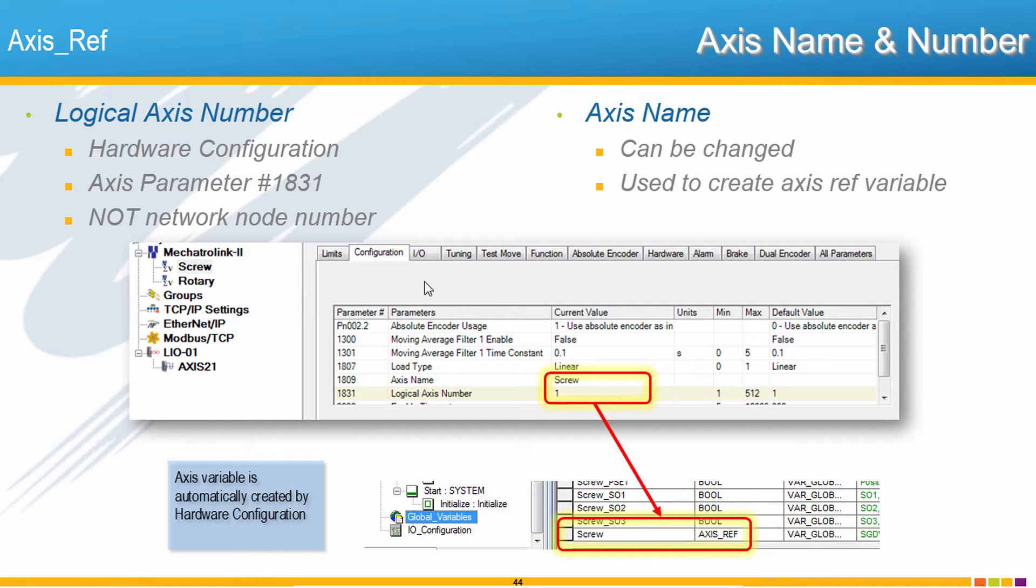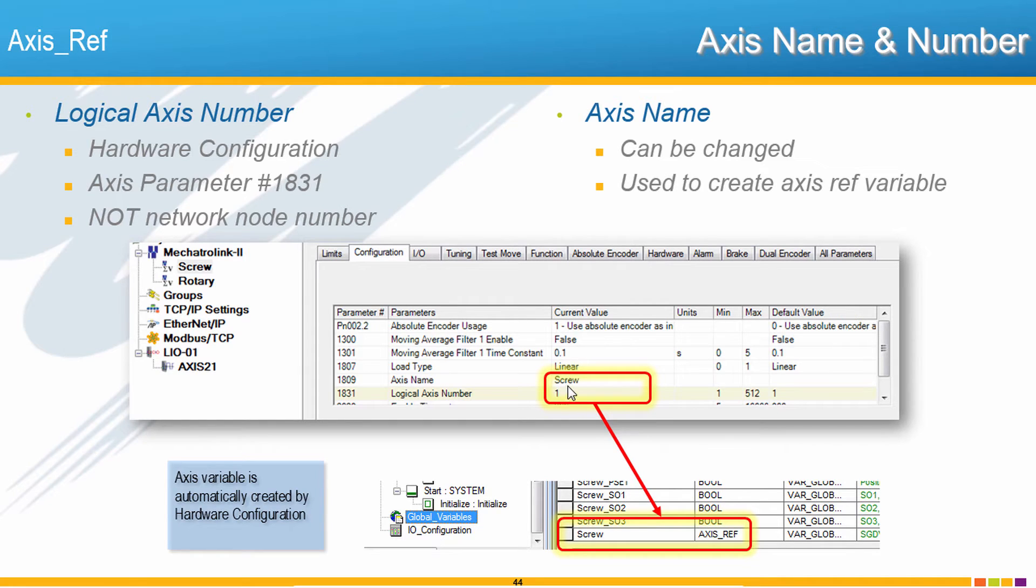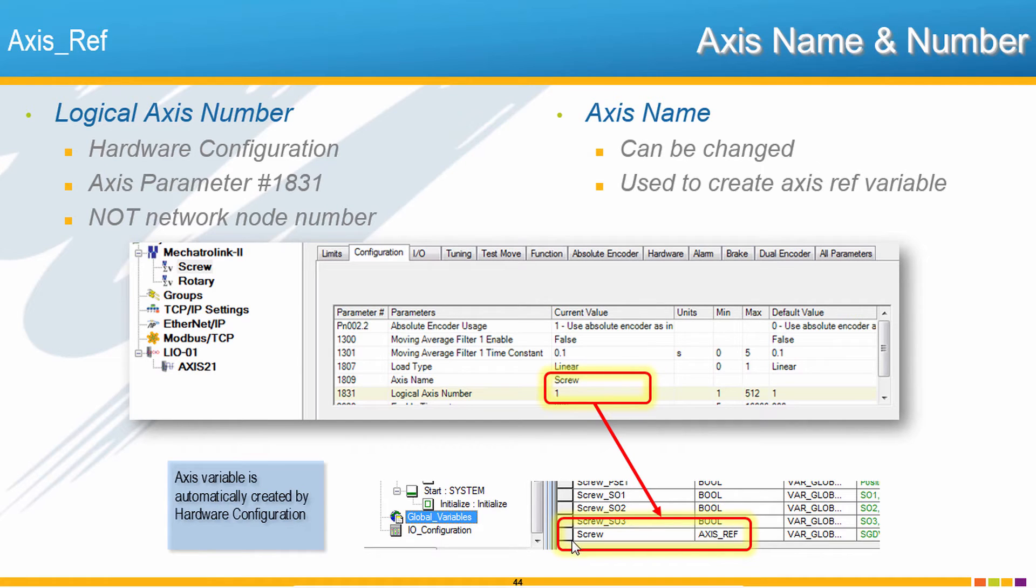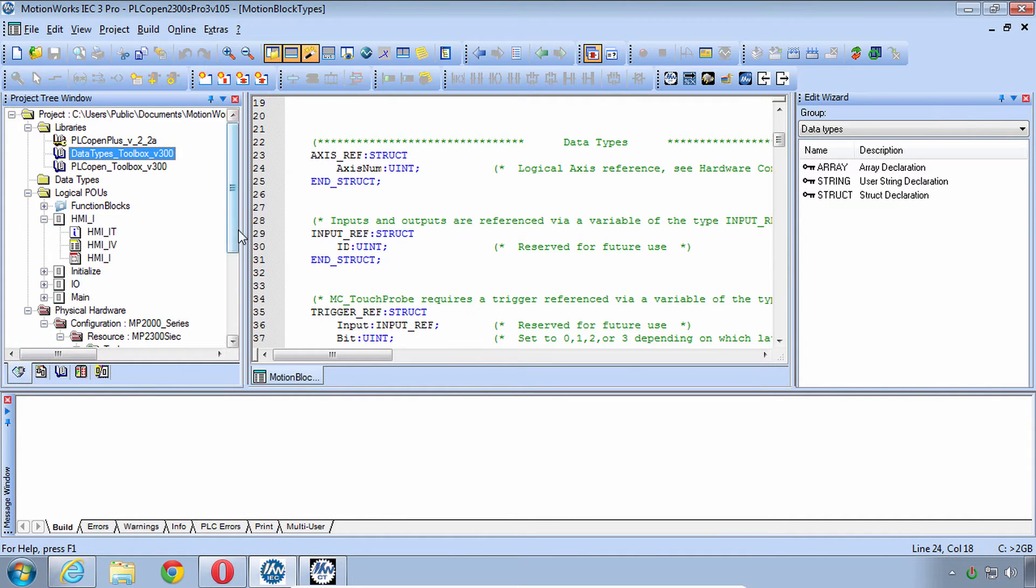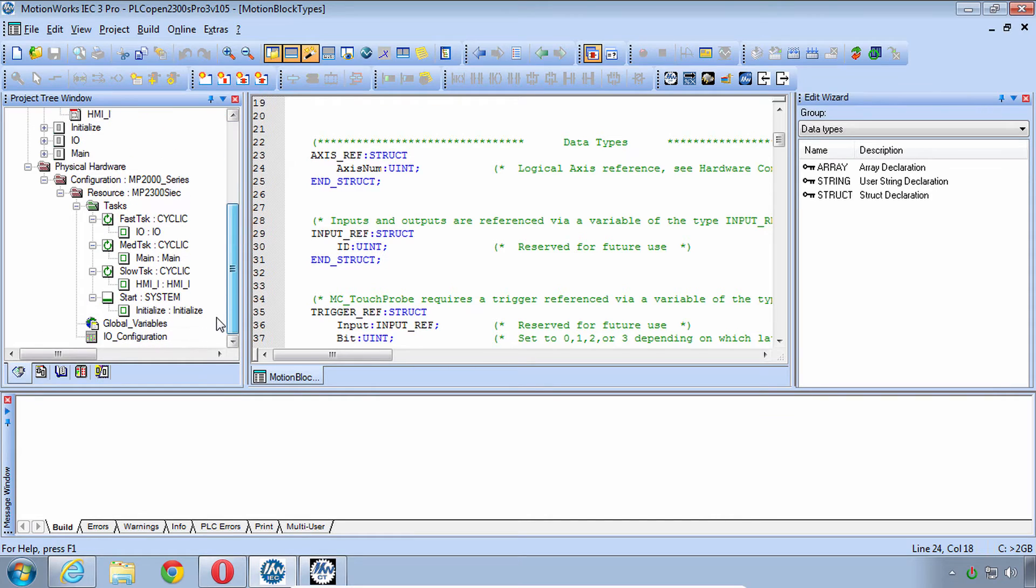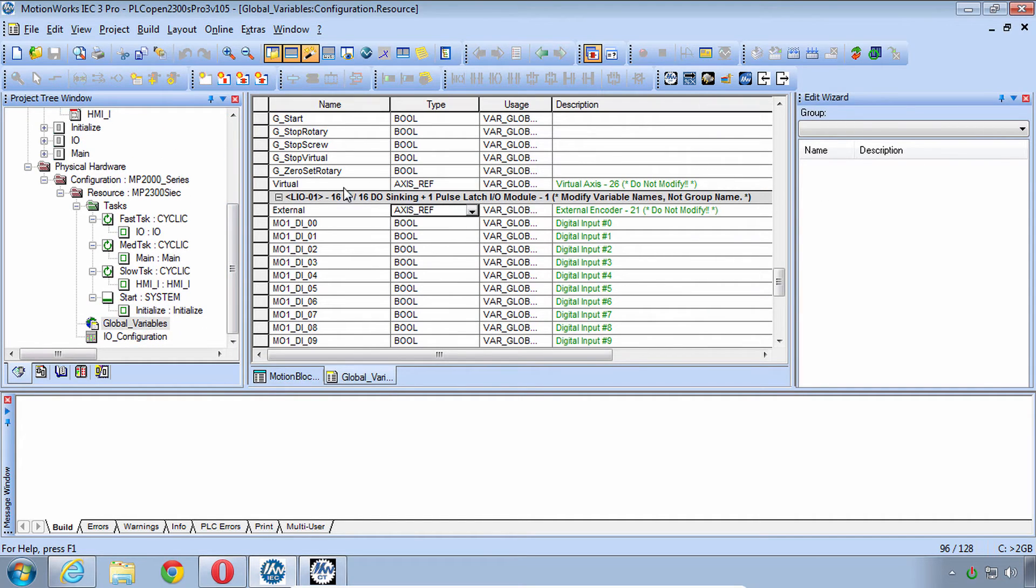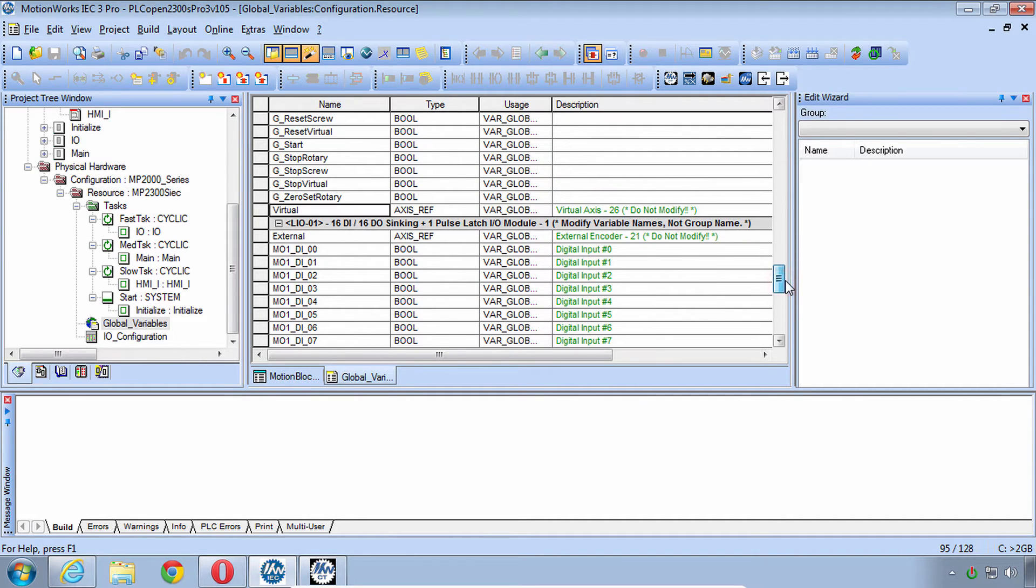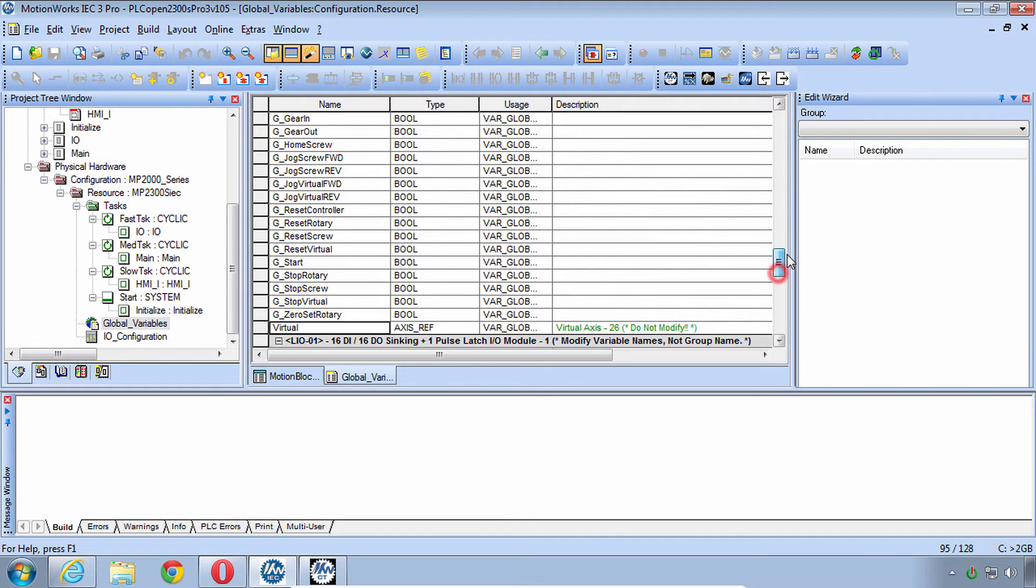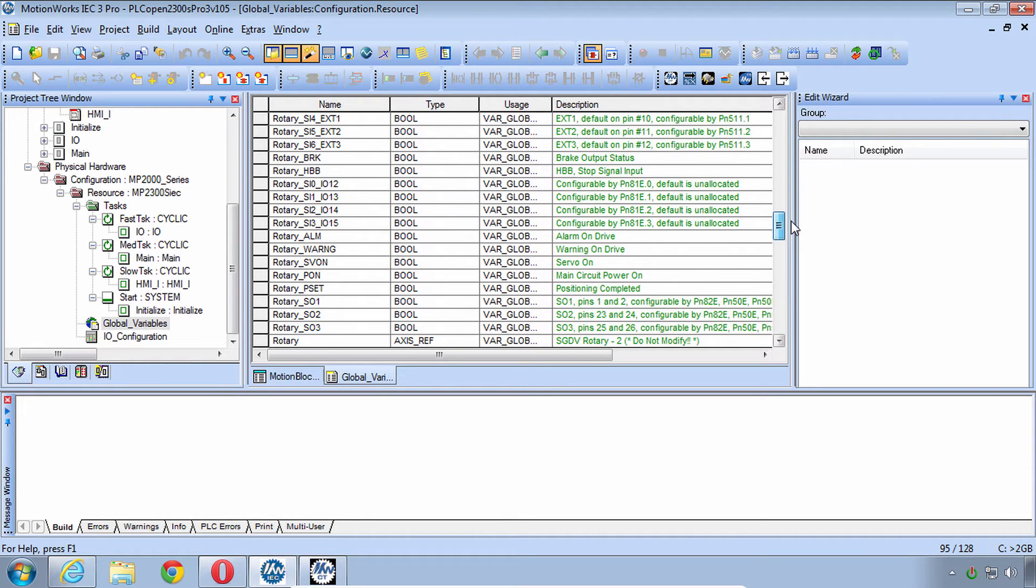What's of further interest in MotionWorks IEC version 3 is that right above the axis number is also the axis name. This name is important because this name has created an axisRef variable already for us. If you have version 2, you'll have to create this on your own. So back to the programming interface, I'll go to the project tab and come down here to global variables, and you see that these already exist.